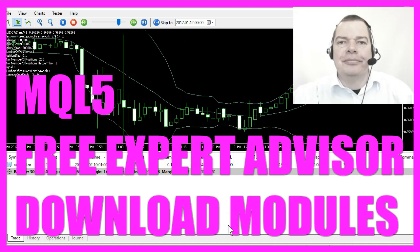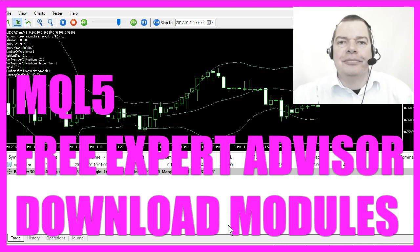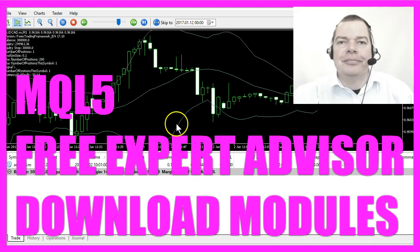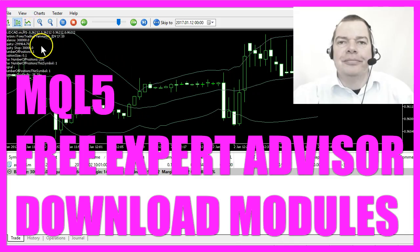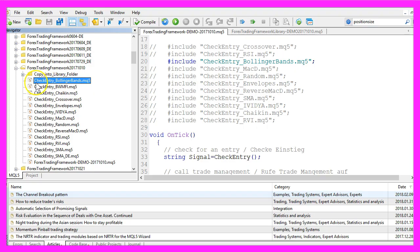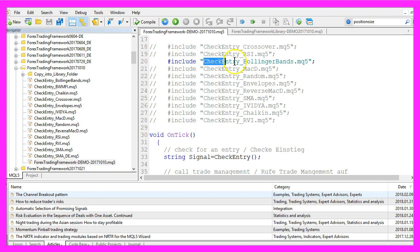In this video I wanted to talk about how you can get new entries. Right now we are trading the Bollinger Bands entry — this is the Forex Trading Framework, this is the entry we use, and as you can see there are several other entries. This is the main module; here it is defined that we are going to use the Bollinger Bands right now, but now I want to change that.